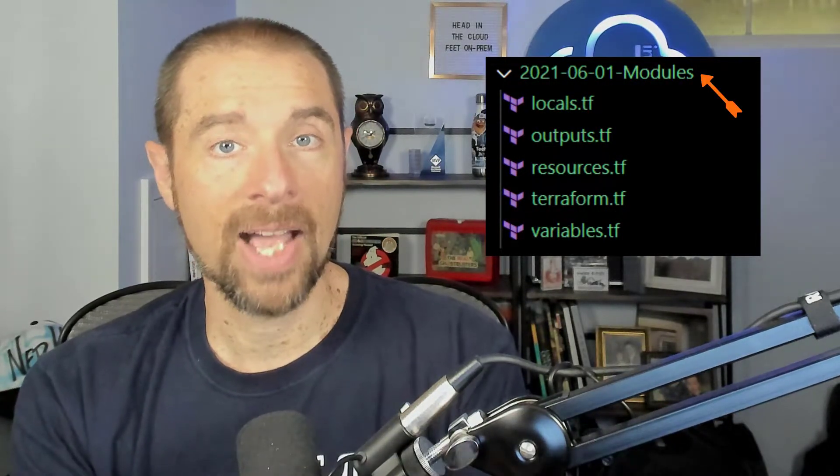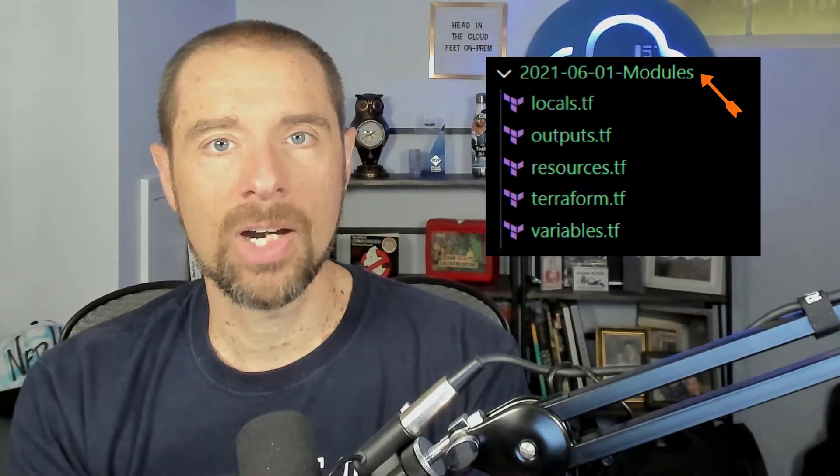Now the next thing you might be curious about is the root module. The root module is the directory you're working in that has your core Terraform files — the core of the configuration you want to deploy. When you're running your Terraform commands from within that directory, that's the root module. There's nothing overly special about it; it's simply the directory that you're currently working in. When you're running commands like init, plan, apply, destroy, they're operating on a state defined by the root module, and they might be calling child modules or different variables.